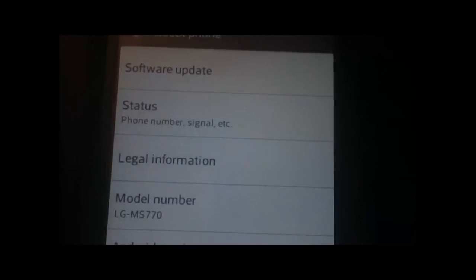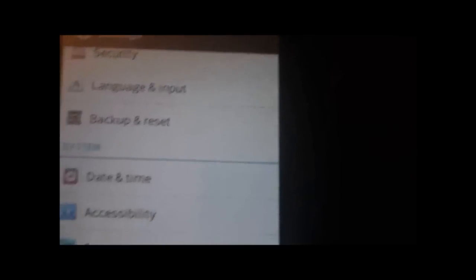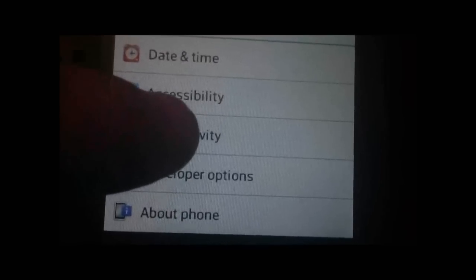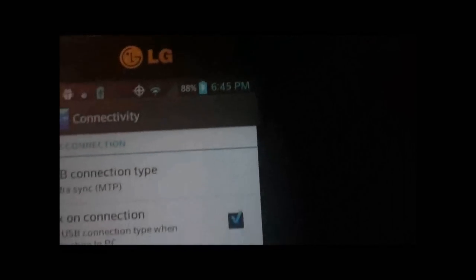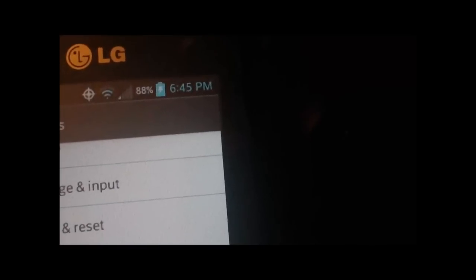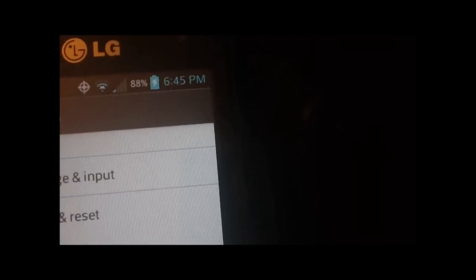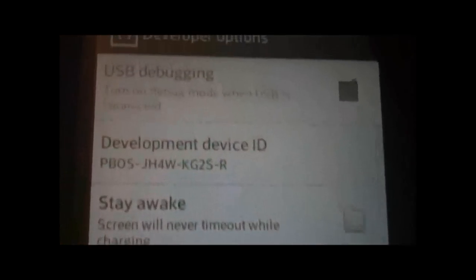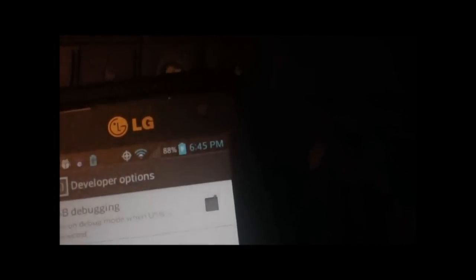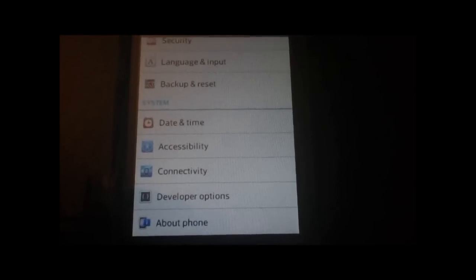First thing you want to do is go into Settings and then Developer Options. You want to make sure that USB Debugging is checked. Mine's grayed out because I'm already in USB mode, but USB Debugging is checked. Then you want to hook your phone up to your computer. My phone's already hooked up, and you have to download the first file that's in the description of this video.